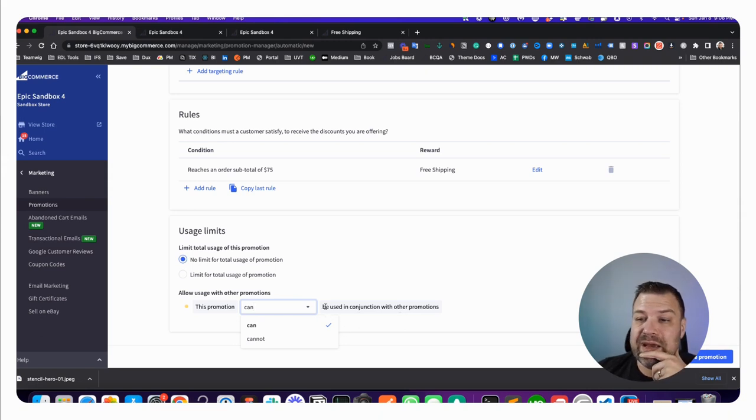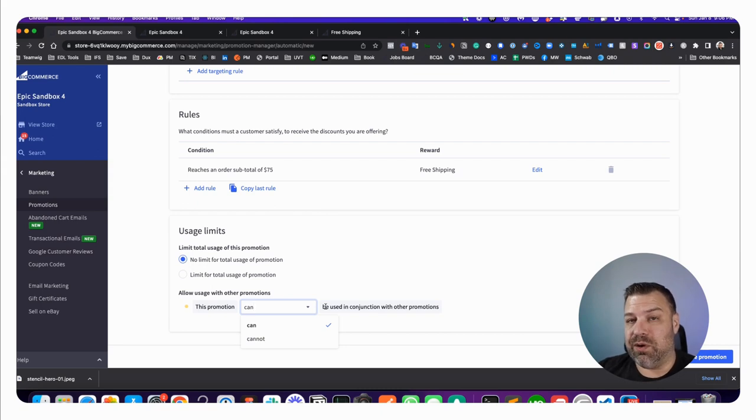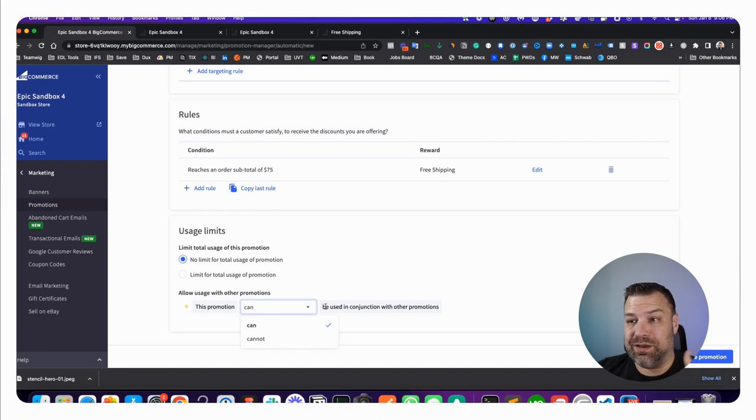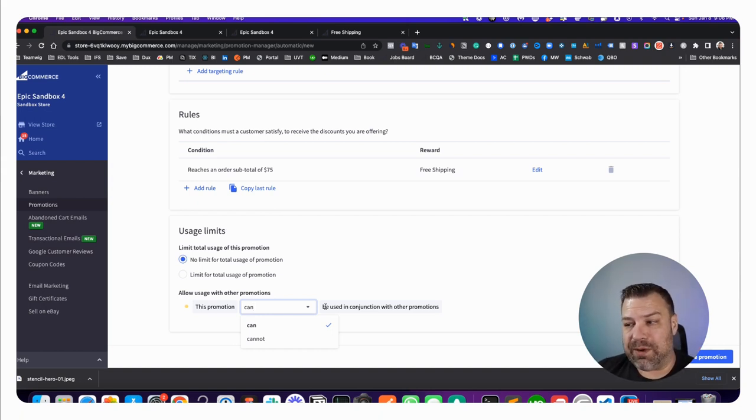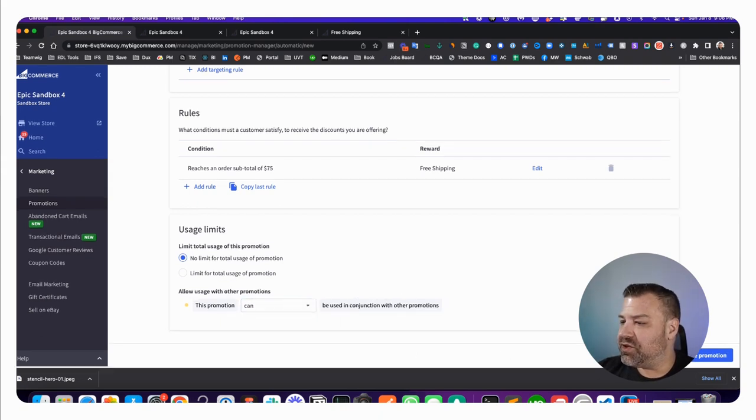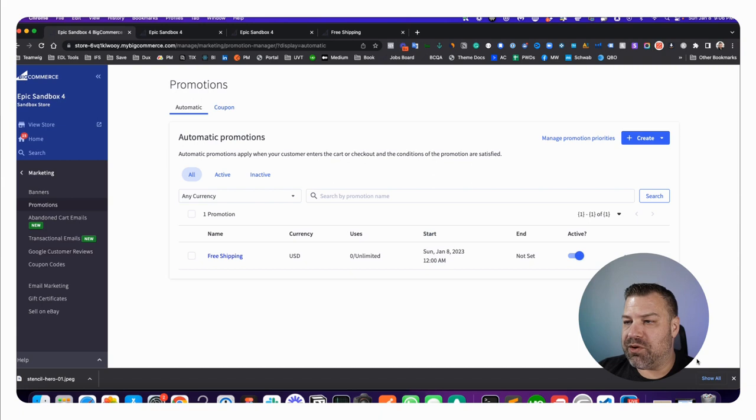This is where this becomes handy. If you had set this in the shipping zone and they tried to use a BOGO coupon or promotion, that would totally work together because the free shipping at the shipping level is not a promotion. I'm going to leave this as can be used in conjunction with other promotions. You click Create Promotion.